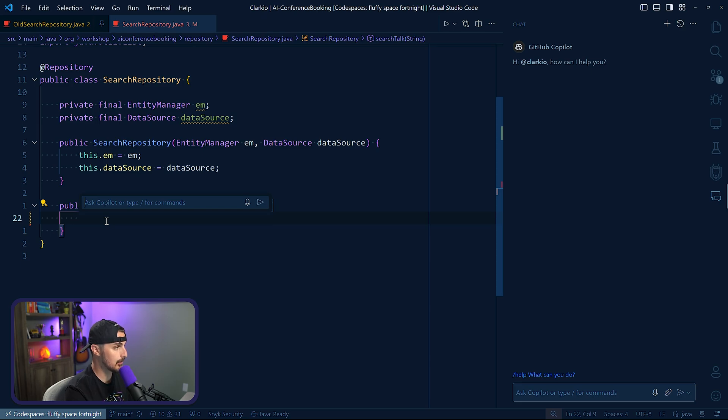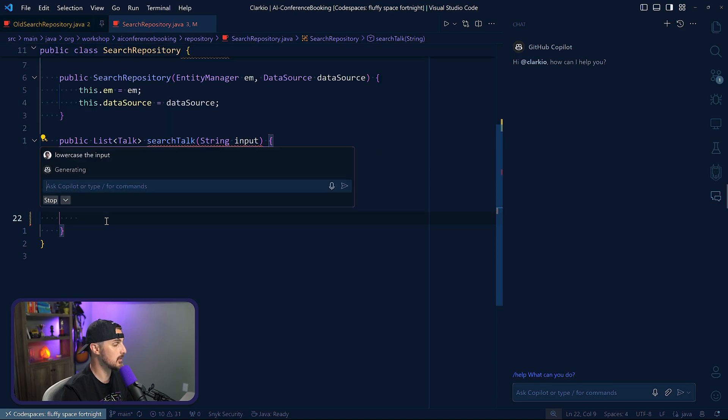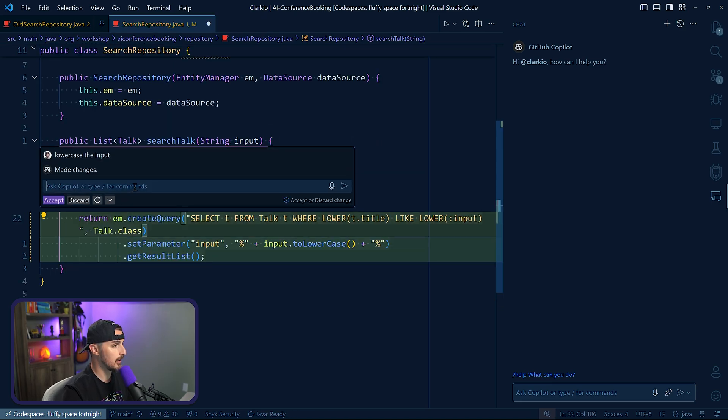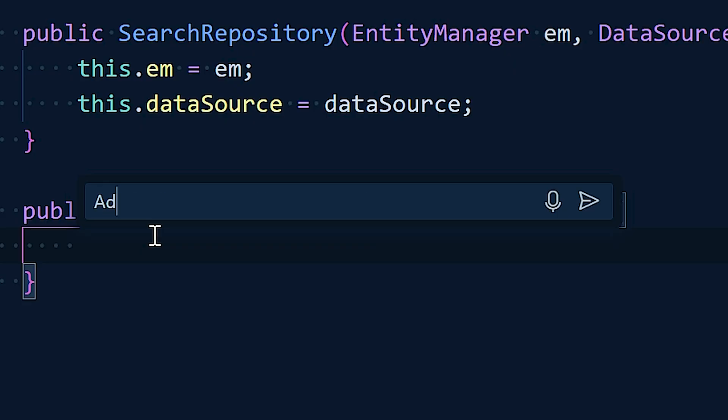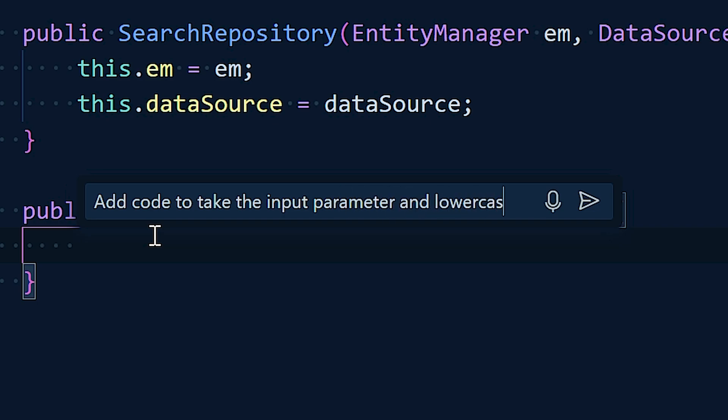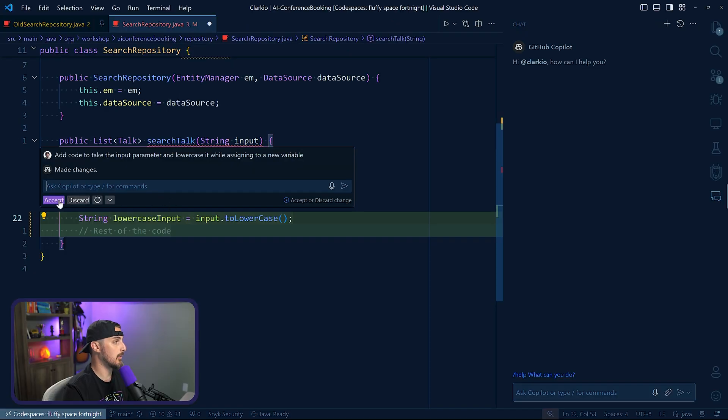Let's try interacting directly via the editor here. So we're going to say, hey, lowercase the input and let's see what kind of code it generates for us. That's not what I asked. Add code to take the input parameter and lowercase it while assigning to a new variable. Okay, there we go. We accept that. Great.